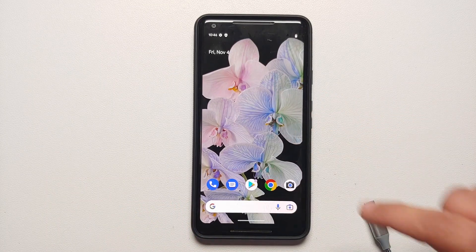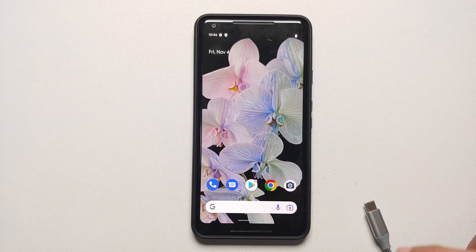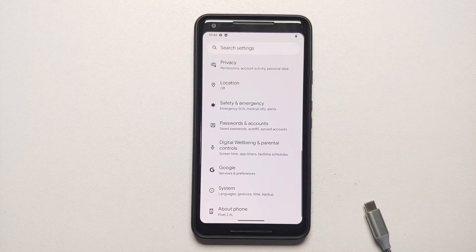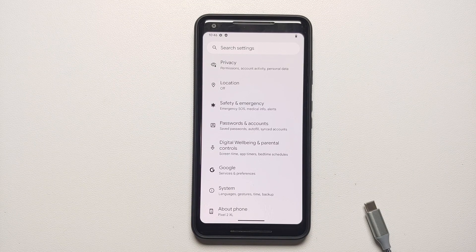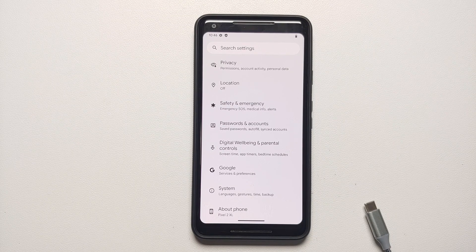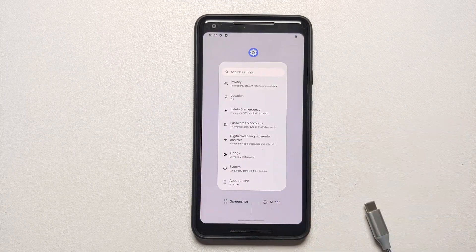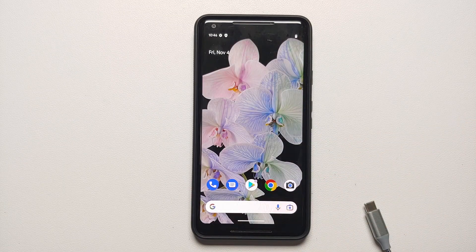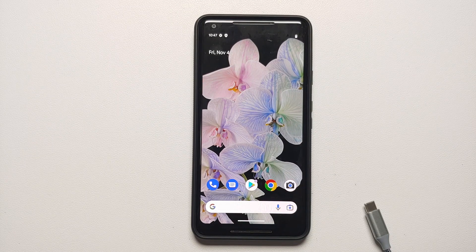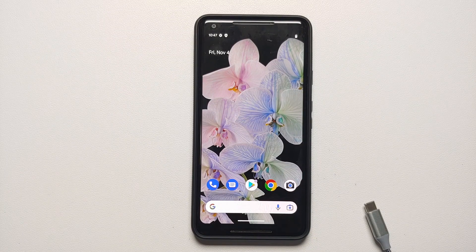That is what we are going to install in this video. A super important thing to note: you do need to have an unlocked bootloader. Make sure your battery is charged at least 50 to 60 percent. Also make sure that you have a backup of all your pictures, videos, and anything important on your device because we are going to perform a format data and you will lose everything.